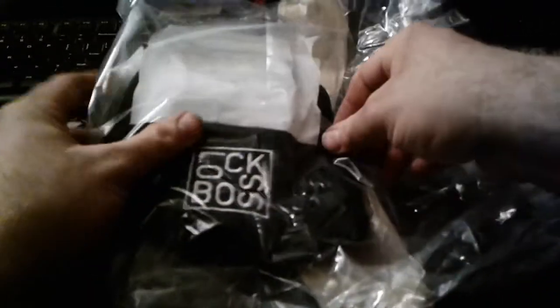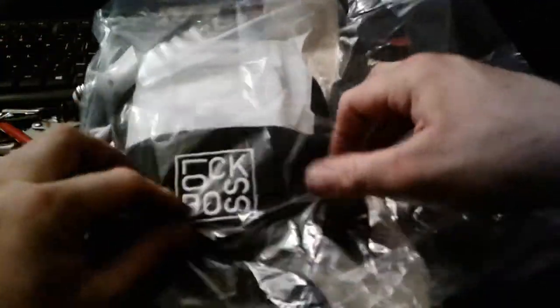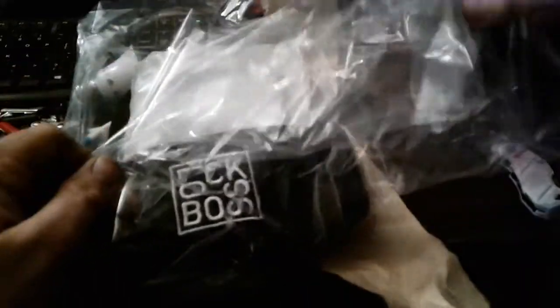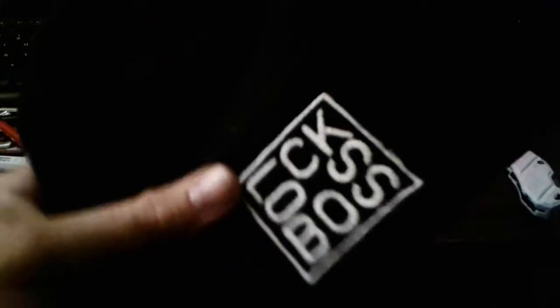We're gonna open it up. We got a Lock Boss beanie. Let's see, goodbye plastic bag. So we got a Lock Boss beanie and you won't get to see this, but it fits my giant head. It fits good enough.